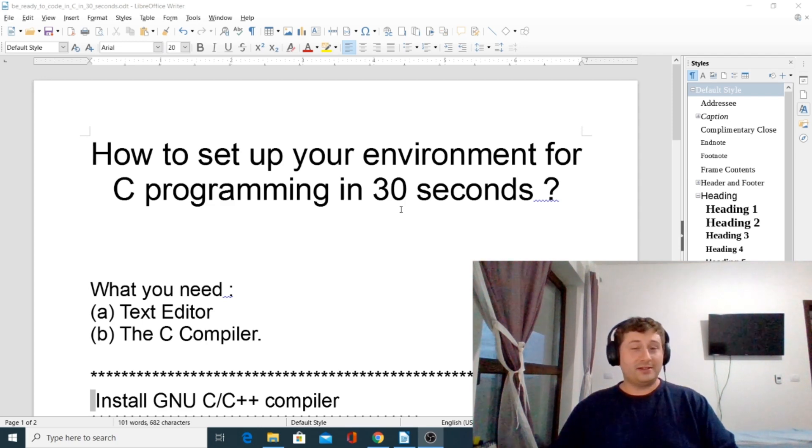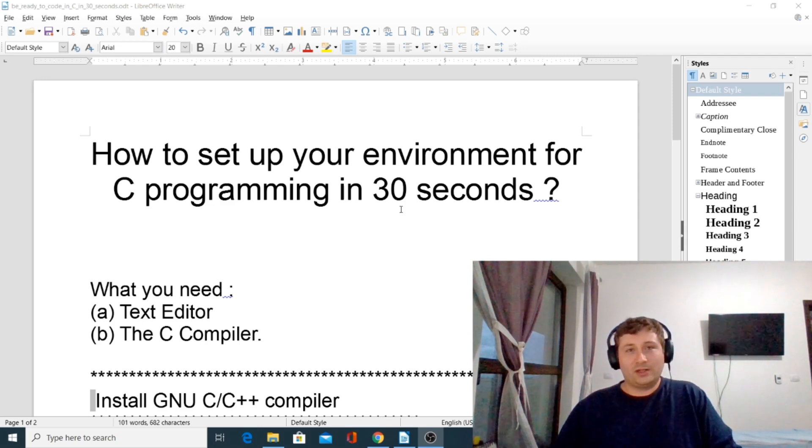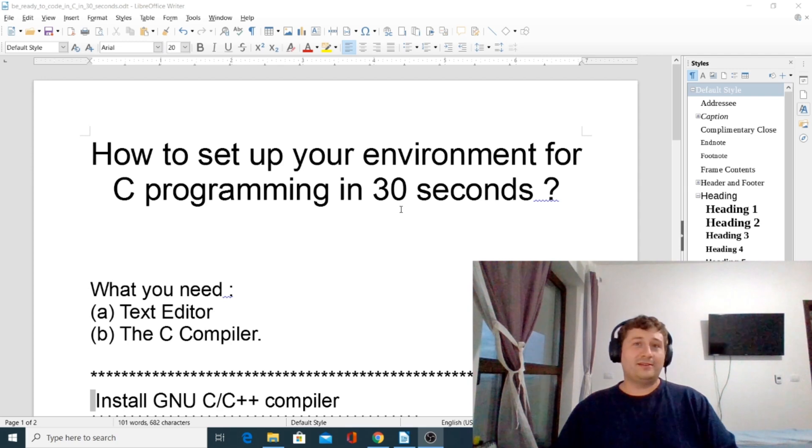Hello, this is Scott Shepard, and in this video I'm going to show you how to set up your environment for C programming in less than 30 seconds.